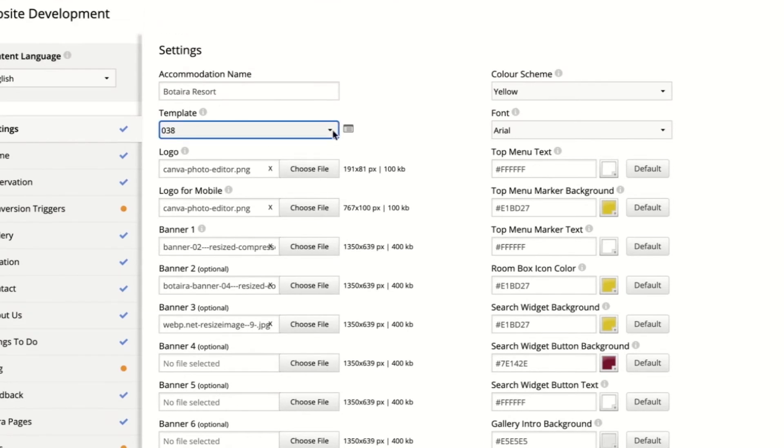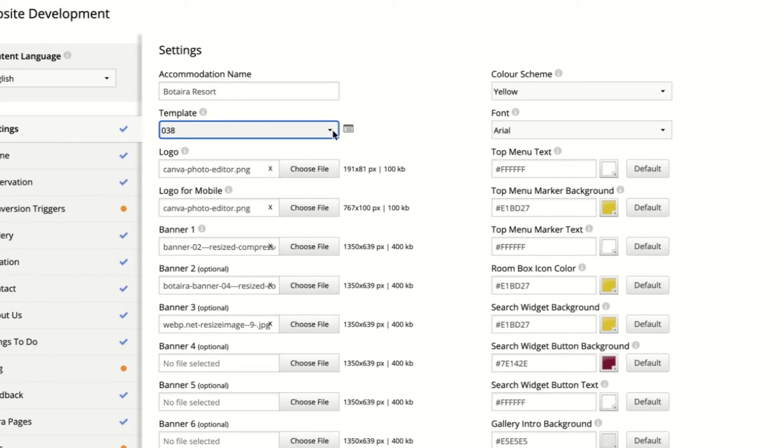The higher numbers are newer templates, so for today let's click over to Template 14. Each template is set with its own default colors, so when you change templates you may wish to update the colors to suit your brand.